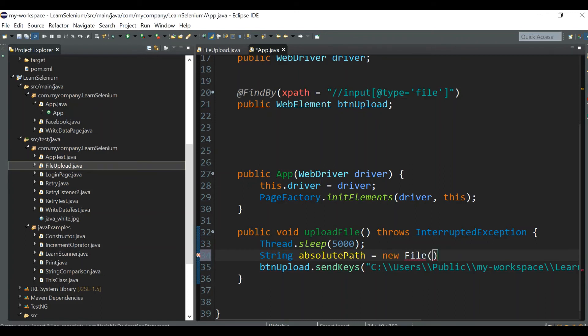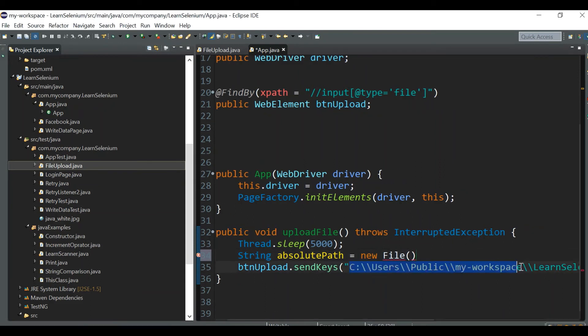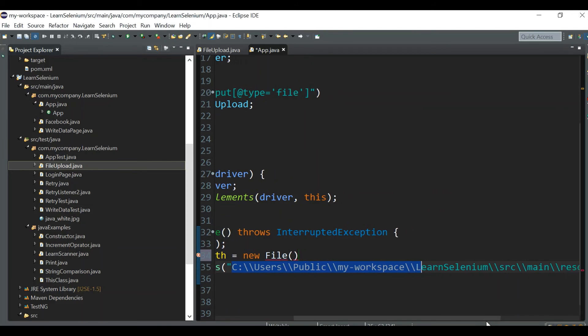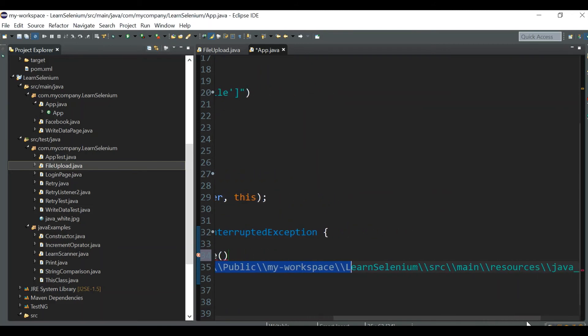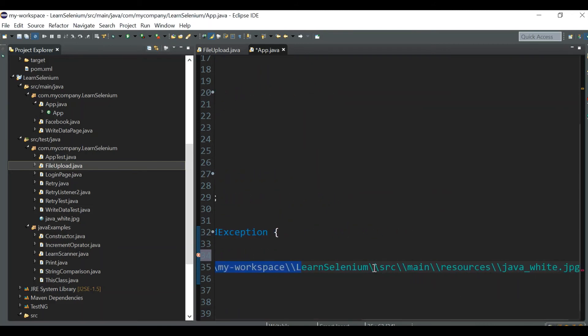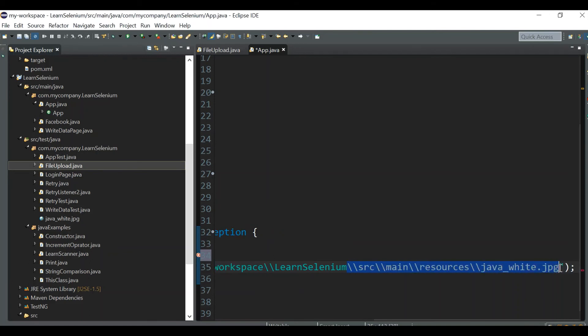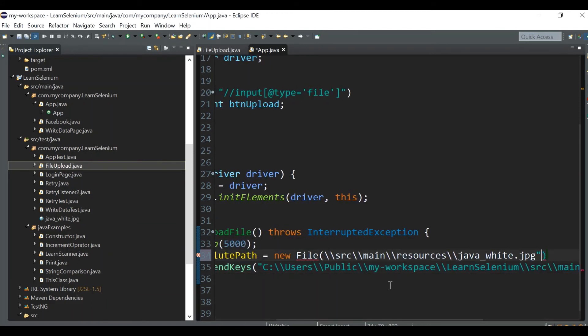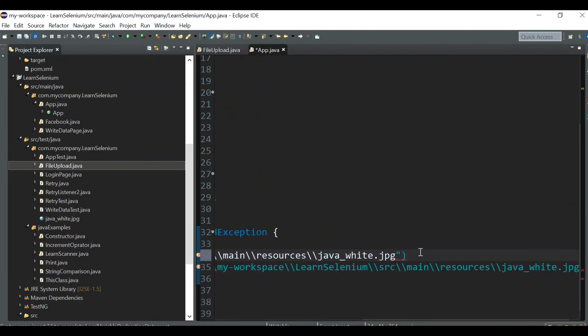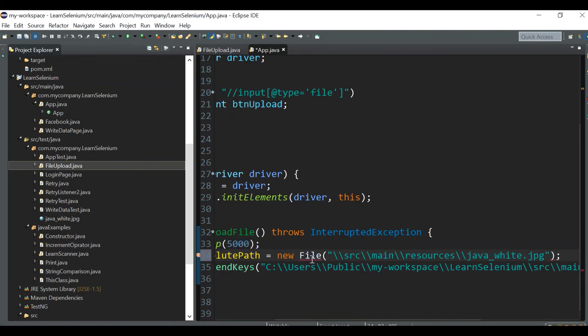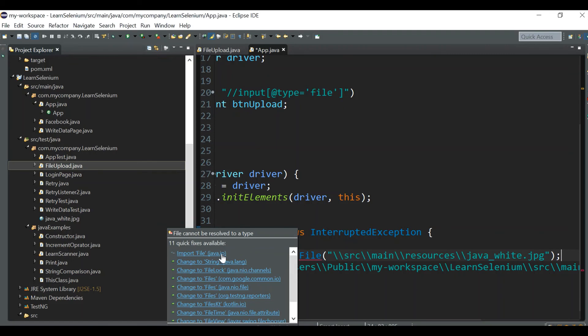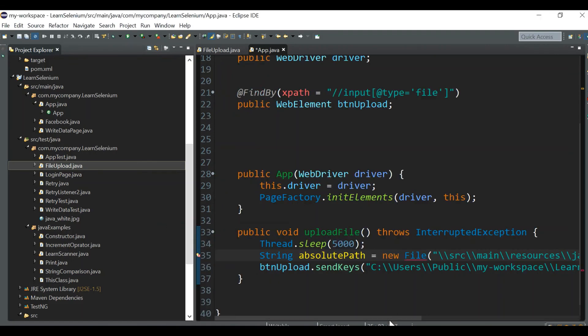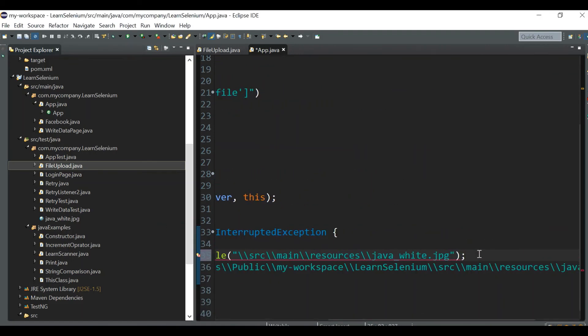Let me define some string: String absolutePath equals new File of - these paths might be different for different people, but from src it should be the same: src/main/resources/javapic.jpg. Import it from the java.io package, and now we can give the getAbsolutePath function.